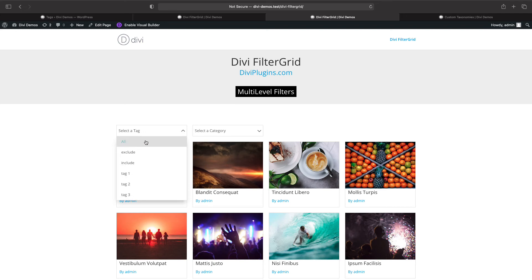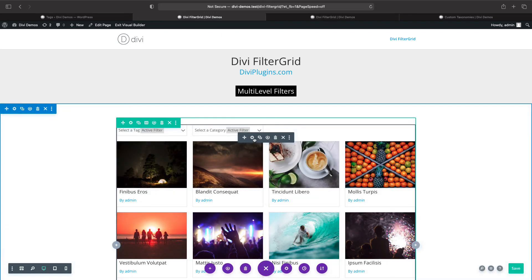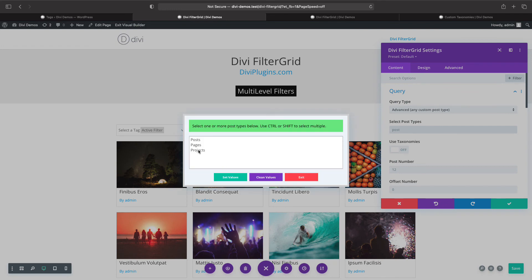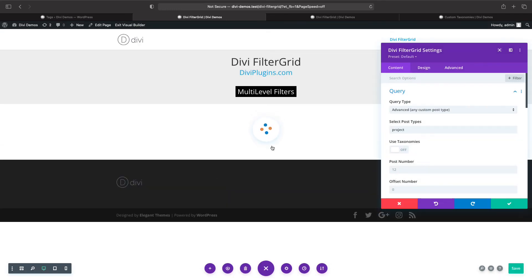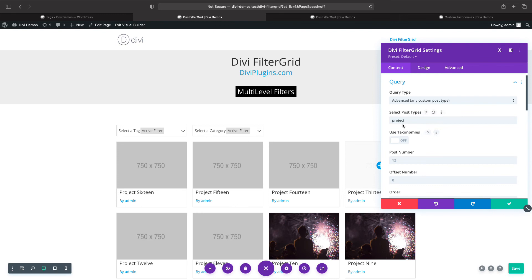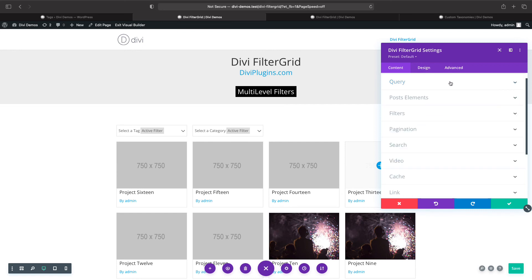Let's go back and this time change our selected post types. Instead of post, let's do projects. You can display any custom post type using Divi FilterGrid, and this will change the items displayed in the grid. Note that the query section only modifies the items in the grid, so we still need to go down to the filter section to update the filter taxonomies.